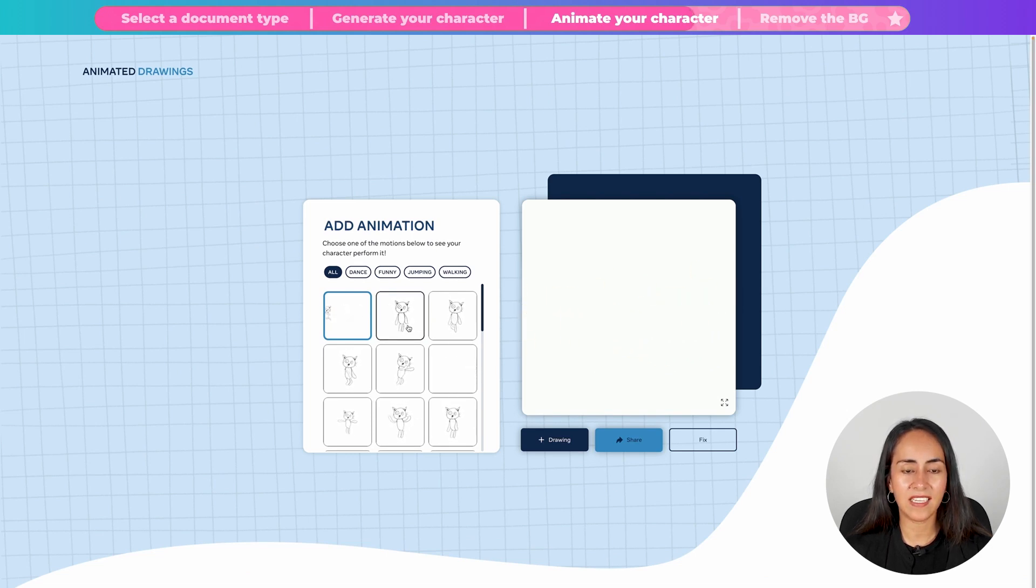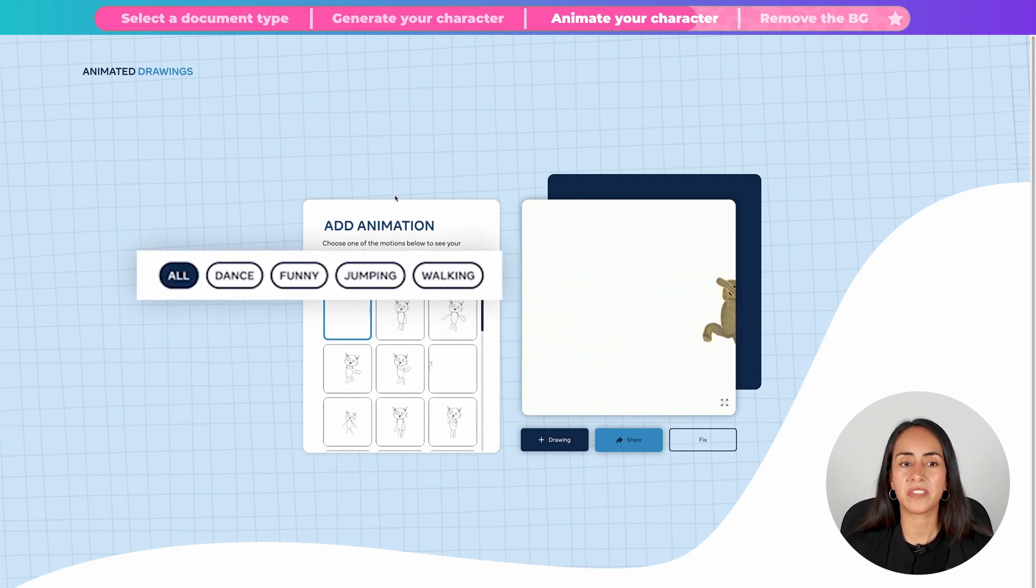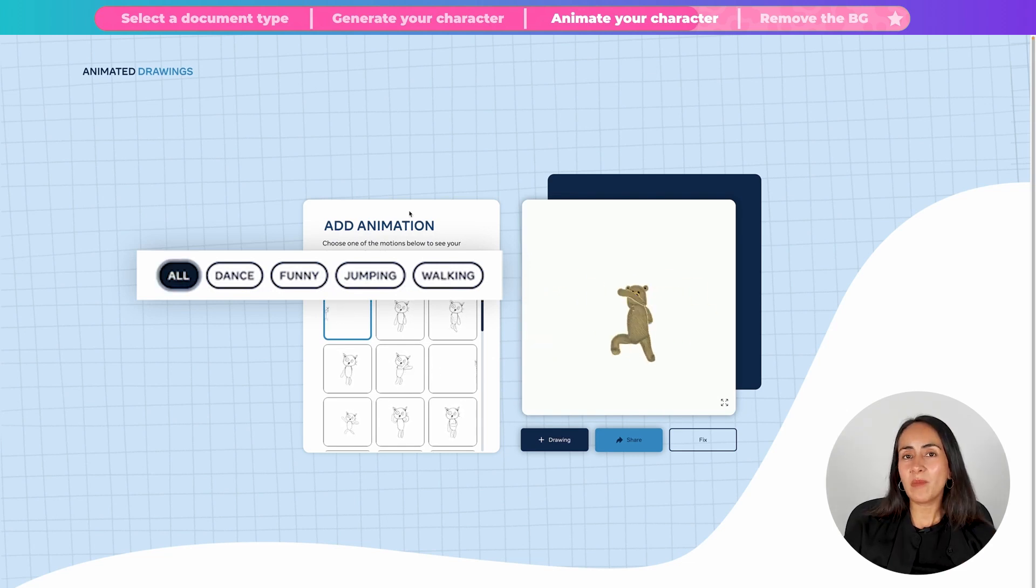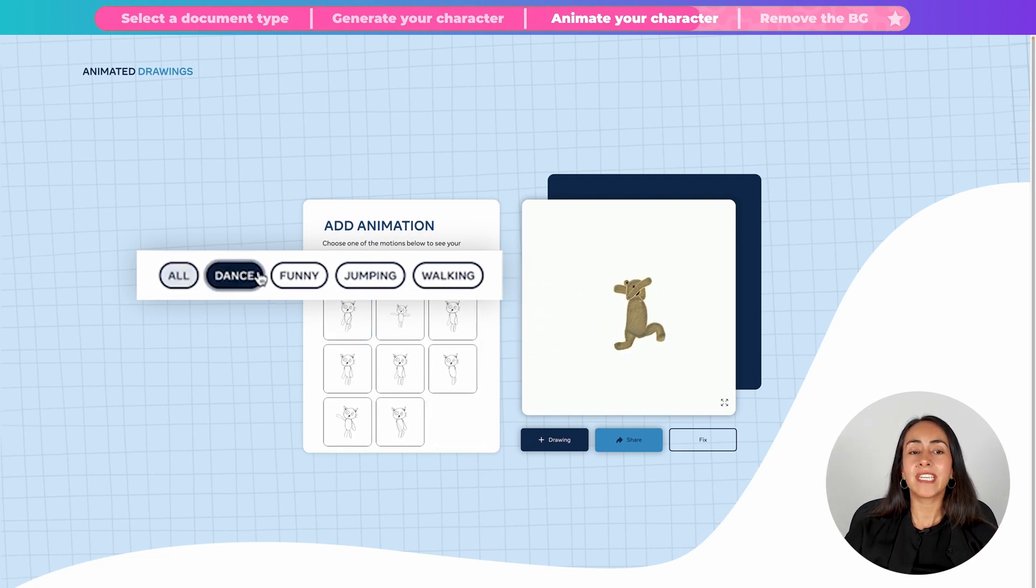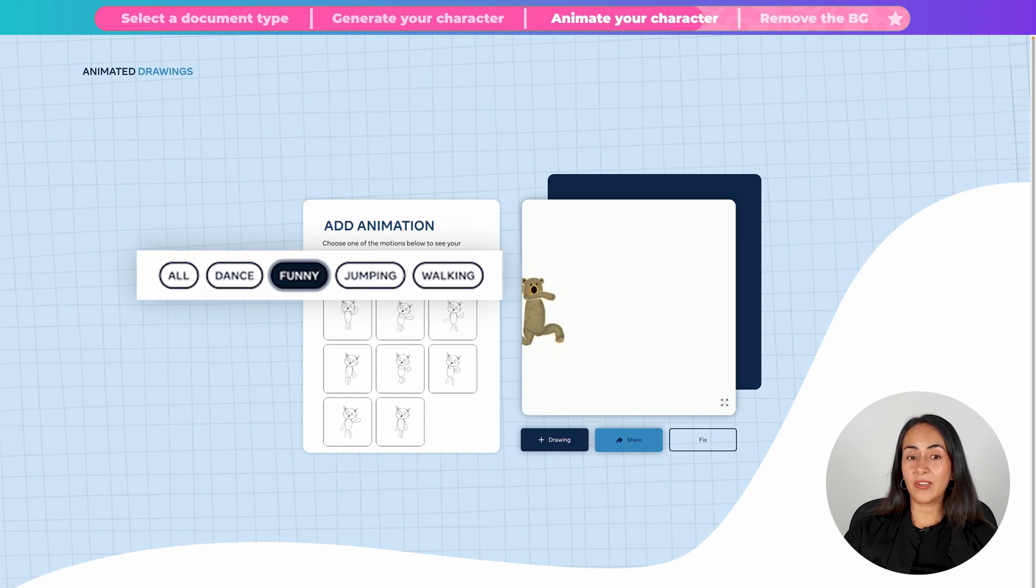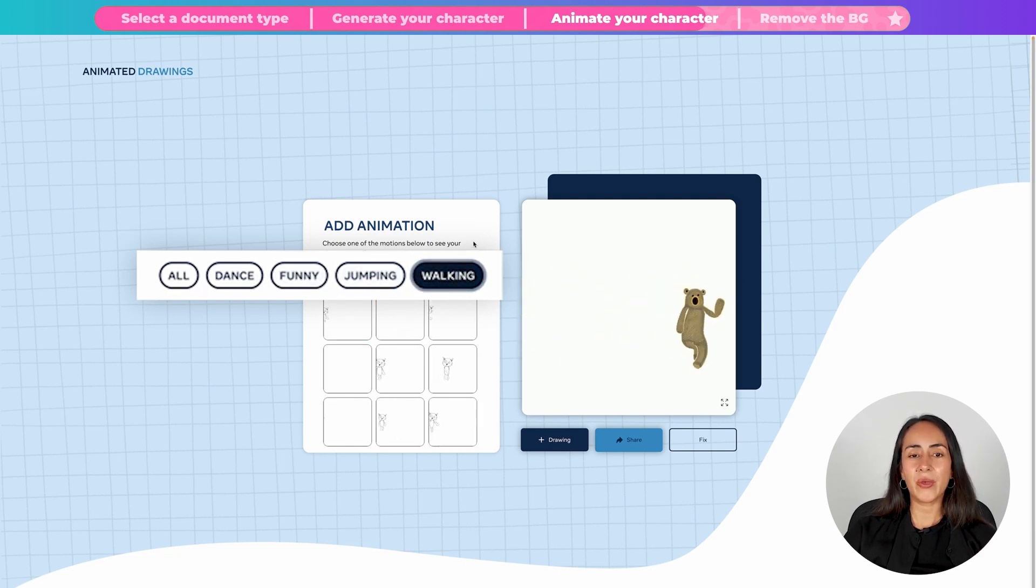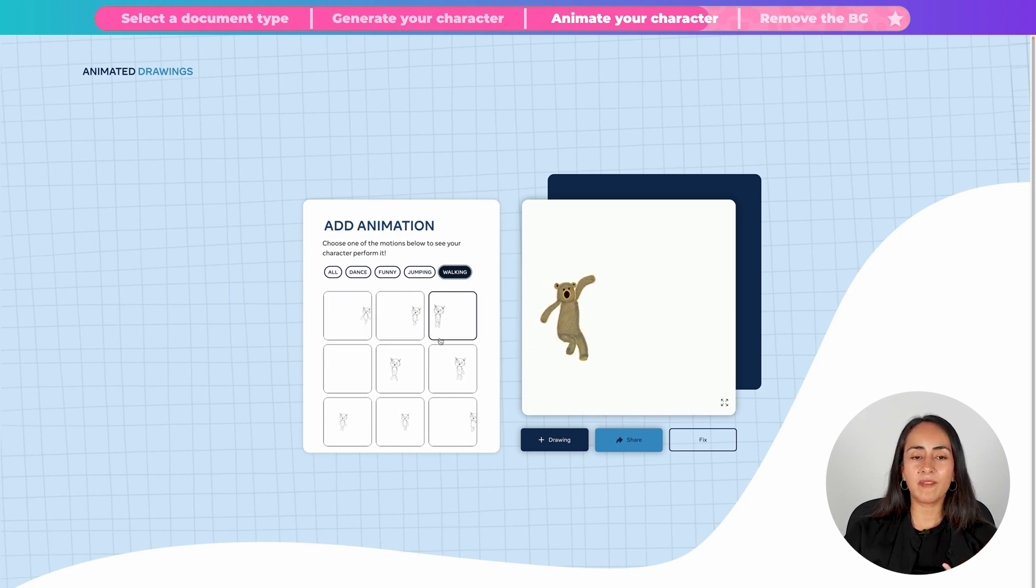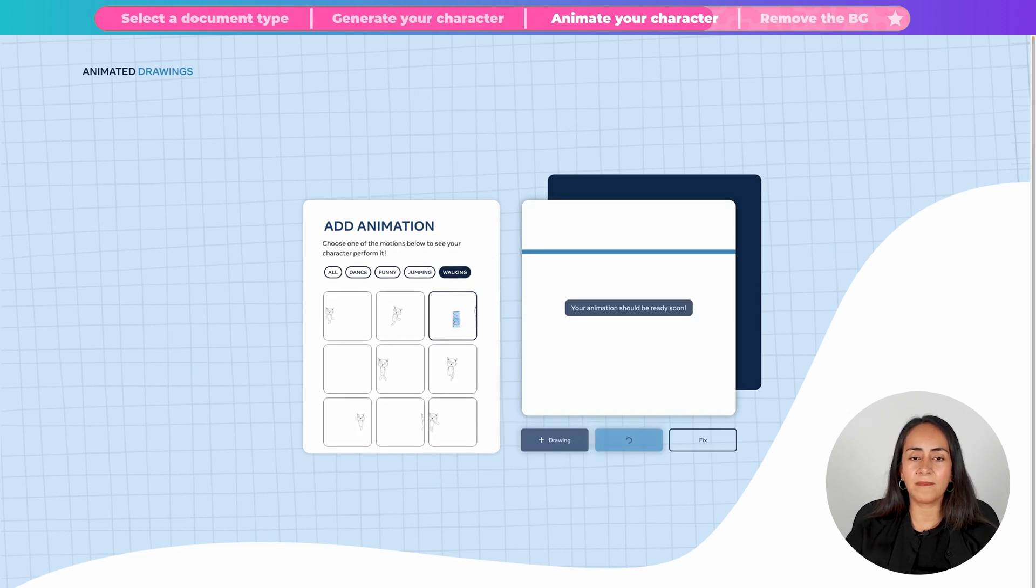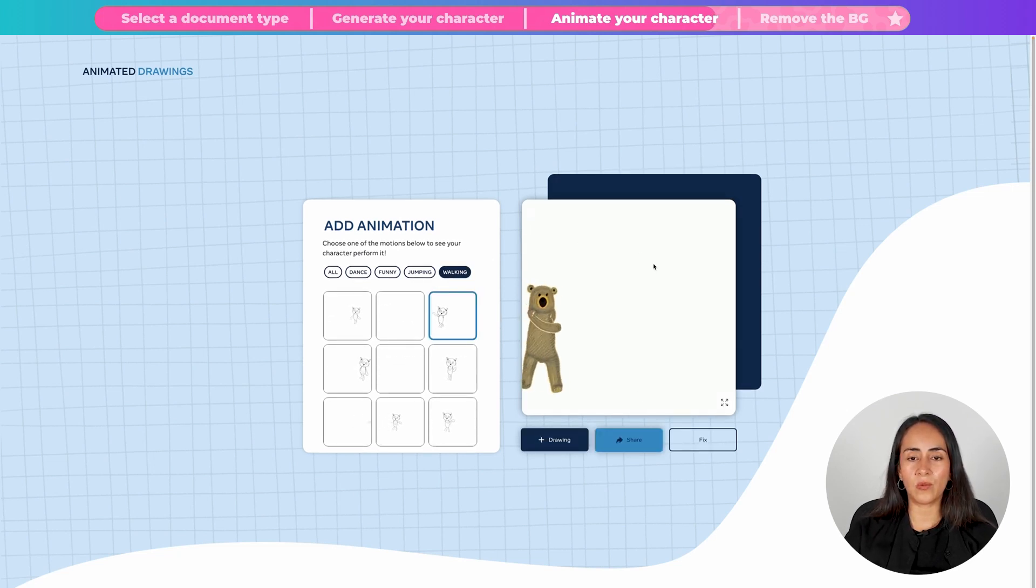And let's see other kind of animations that they have in here. With this platform, you can make your character dance. You can make it look funny. You can make it jump. And you can also make it walk. If you want to preview any of these animations on your own character, click on the animation that you like. And your animation should be ready soon on this white square.